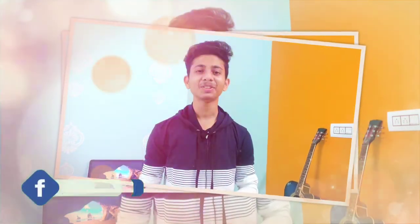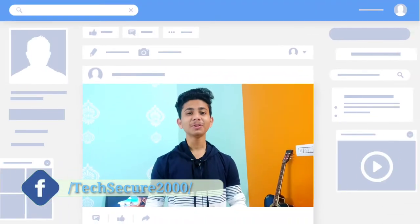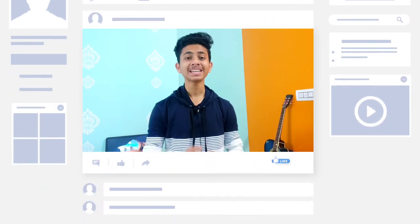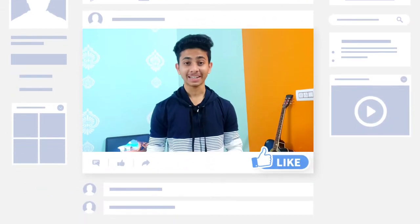Hello and welcome friends, I am Raj from TechSecure. Today's video is going to be very interesting because I will share the top 6 Android applications which can be very useful for every Android user. This video is going to be interesting, so don't waste time, let's get started!